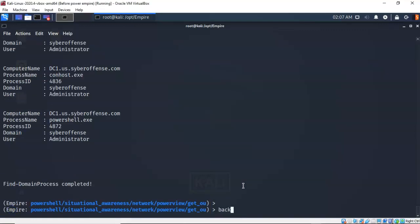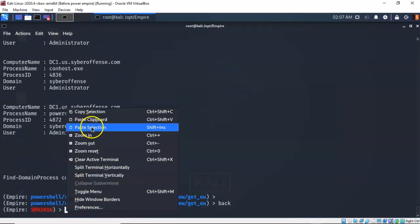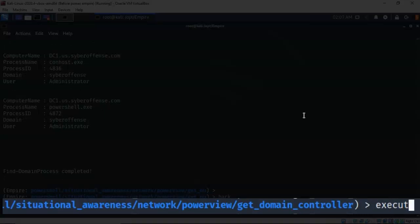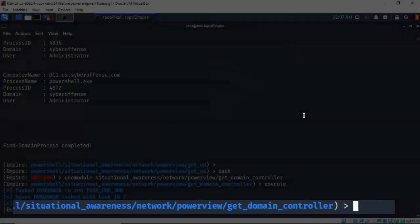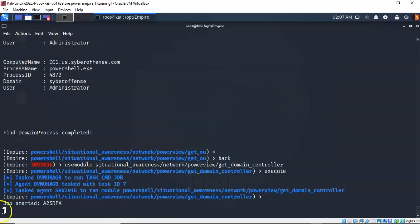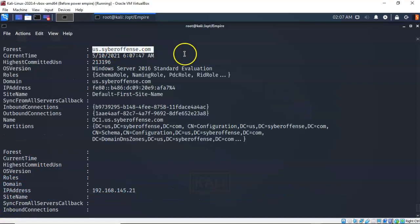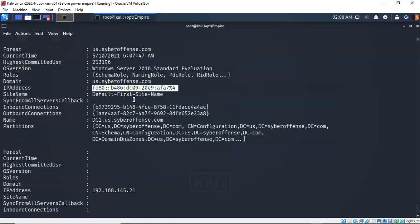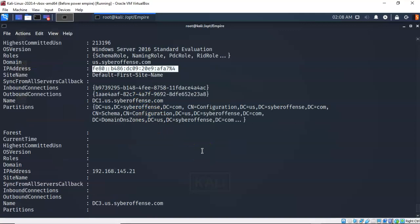Now let's take a look at the domain controller itself. At the prompt I'll use the get_domain_controller module and hit enter, then type execute. It comes back with all the information we need: information about the forest the domain controller is running in, the OS version, the roles, the domain itself, the IP address (given in hexadecimal), the site name, and a lot of other information that can be used to help exploit the domain controller.